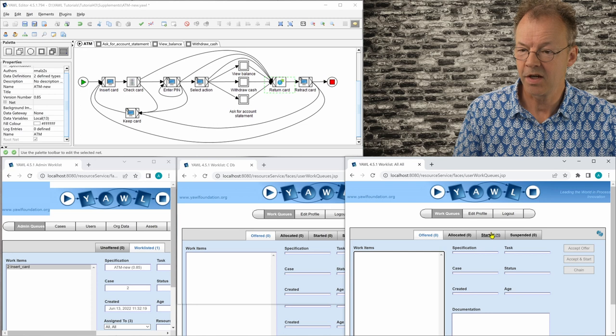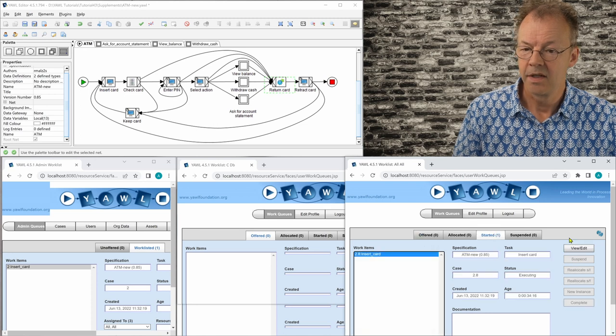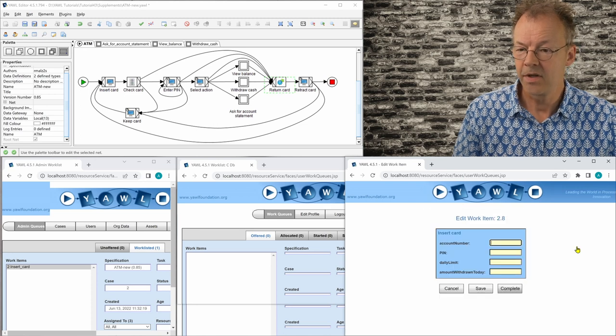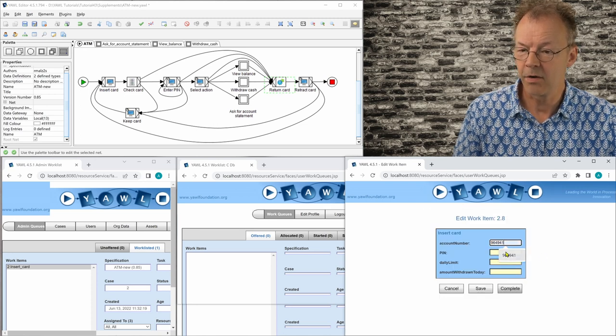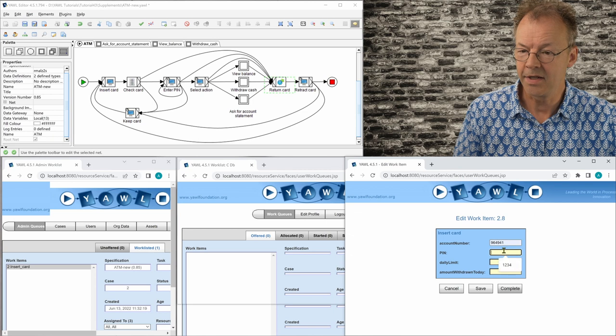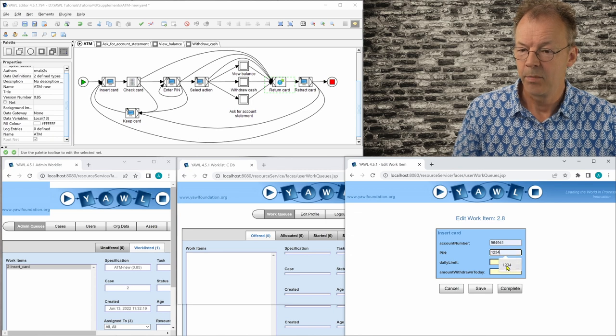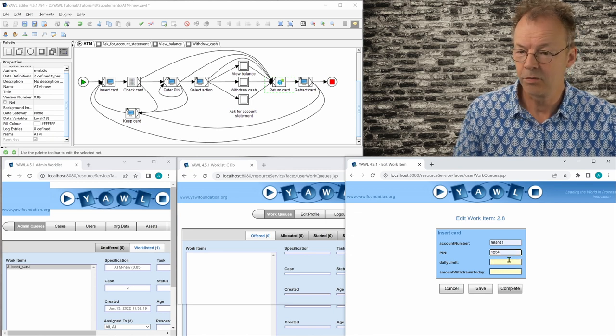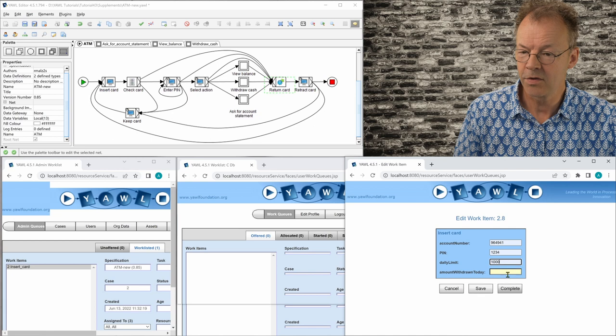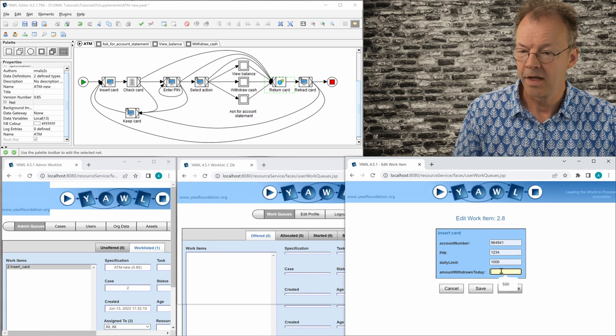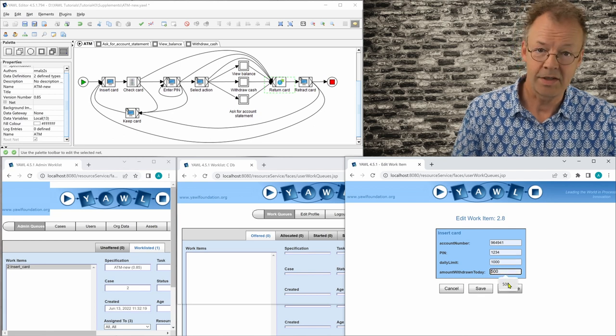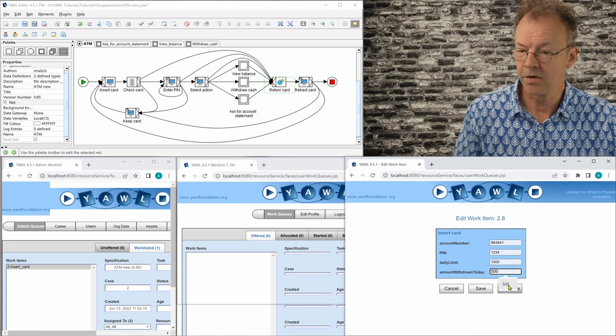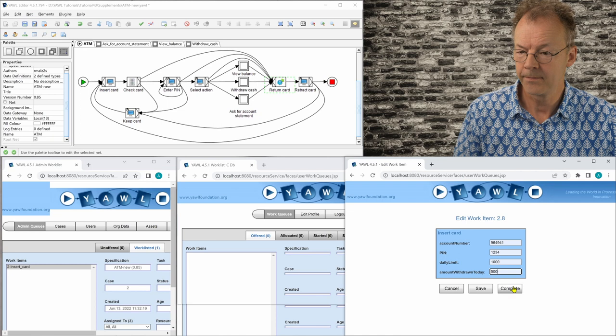And so we accept and start this. And if we look at this, we just fill out any number here. PIN is 1234, easy to remember. The daily limit is 1000 and the amount already withdrawn today is 500.